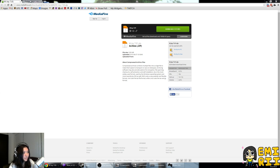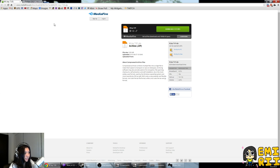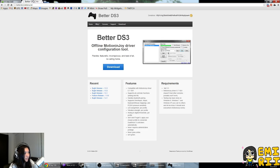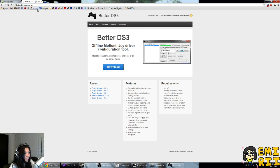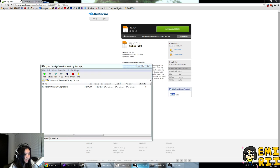First things first, you have to get the Motion and Joy driver 7.01. I have it linked below, so you can go there to get this file. The other thing you need to get is the Better DS3 tool. I'll also have this linked, but these are the two things that you need first of all.